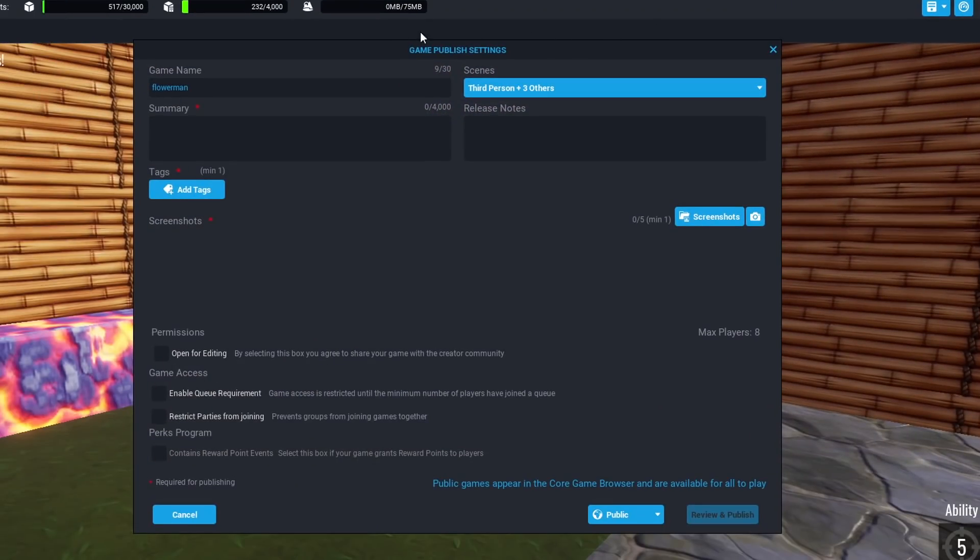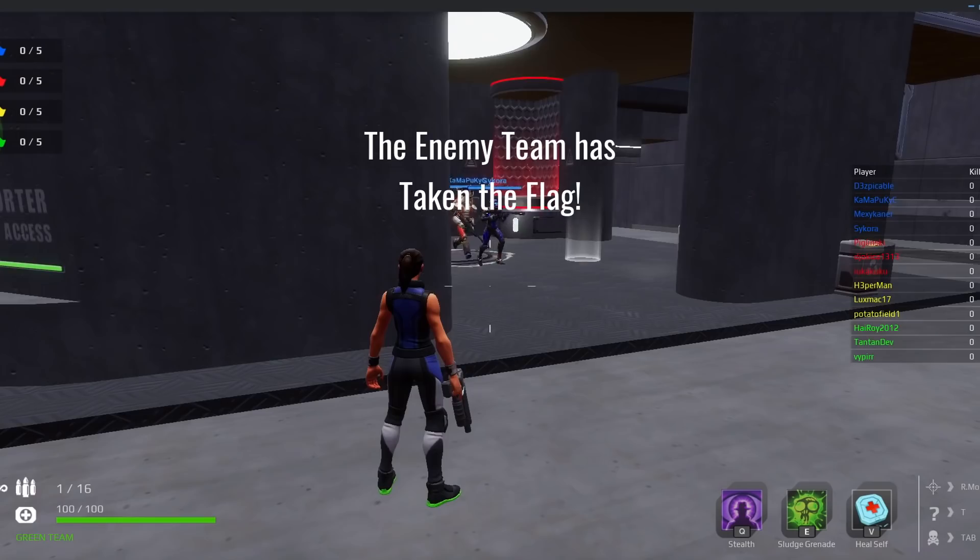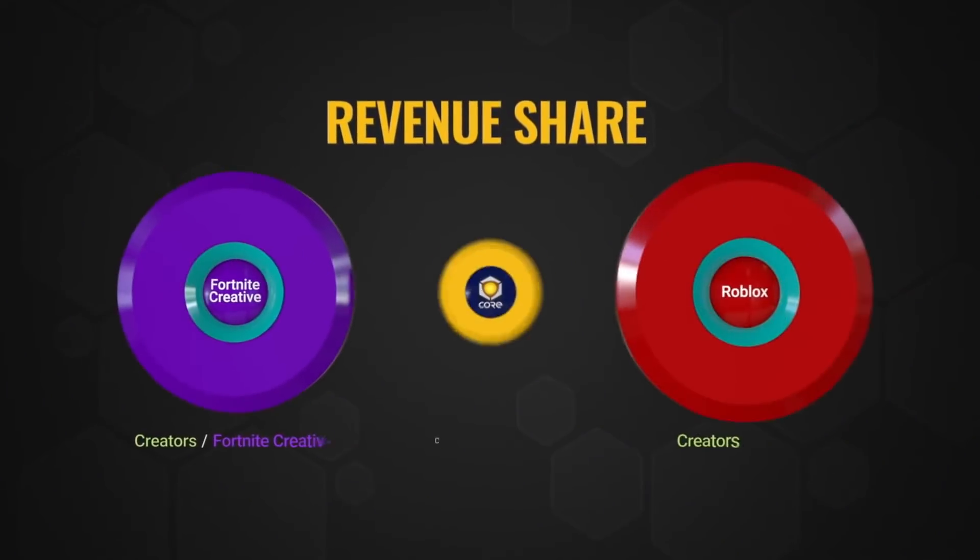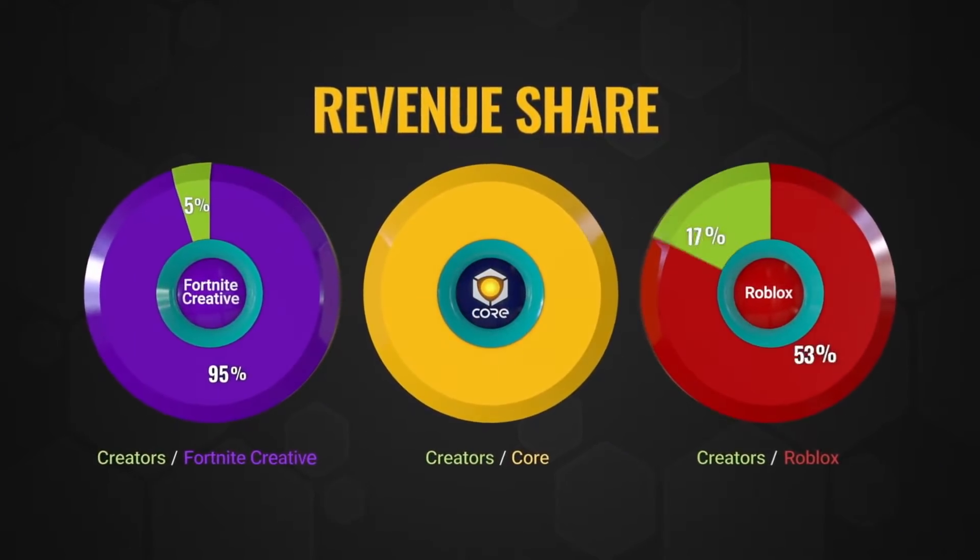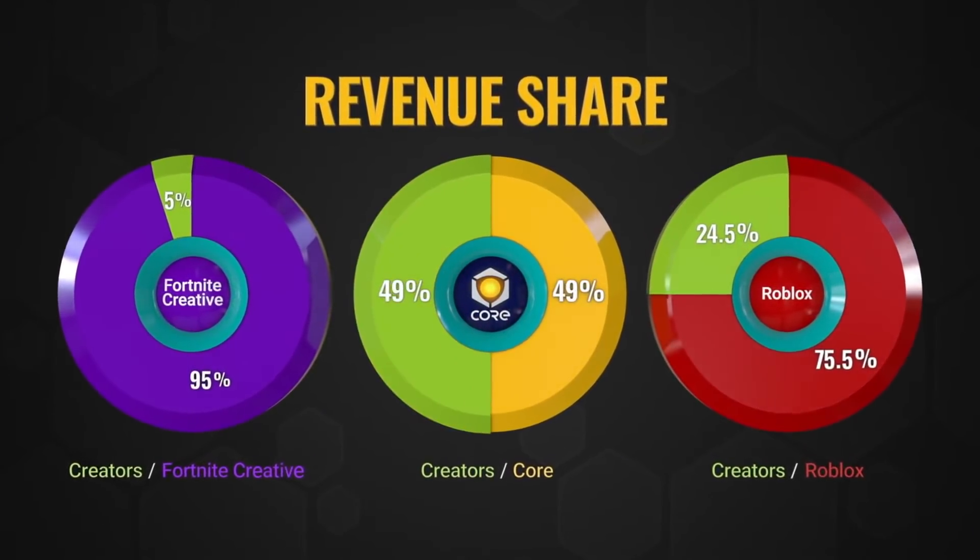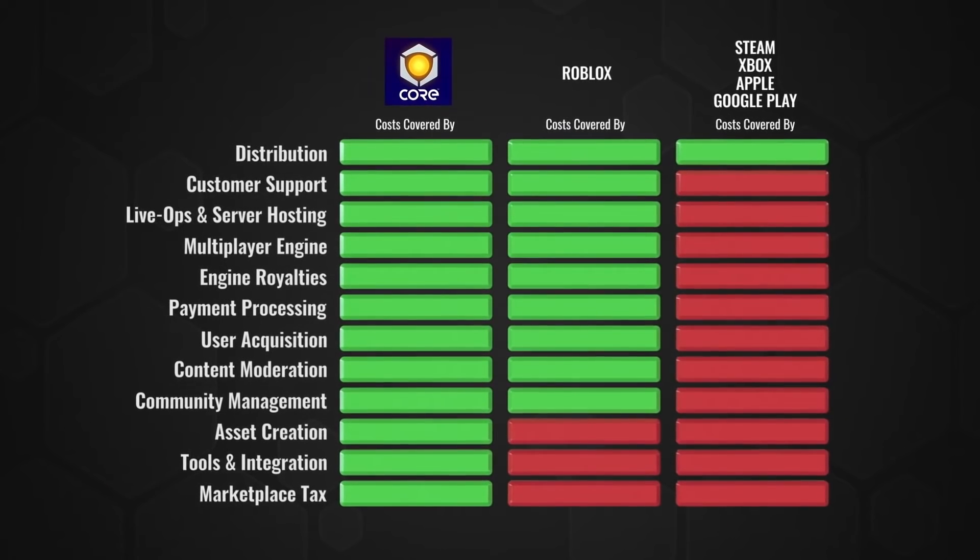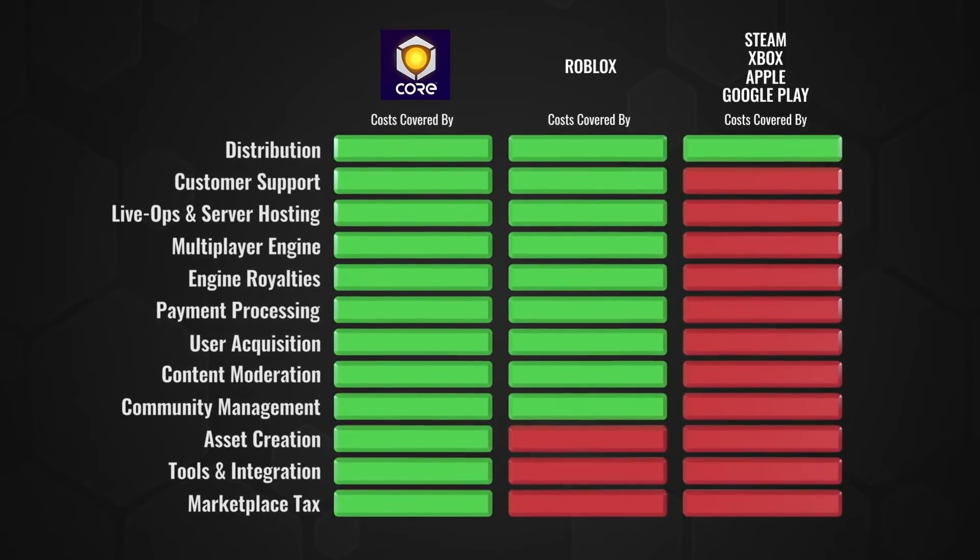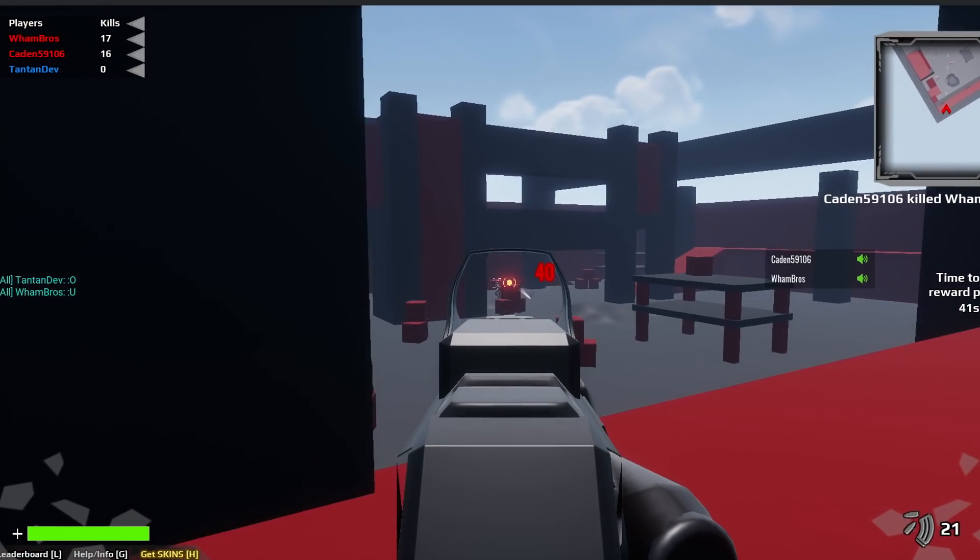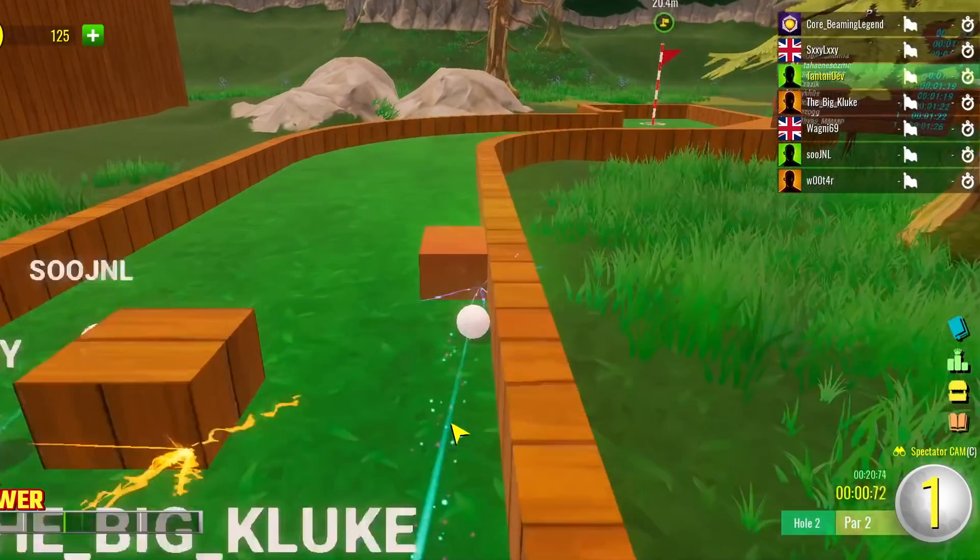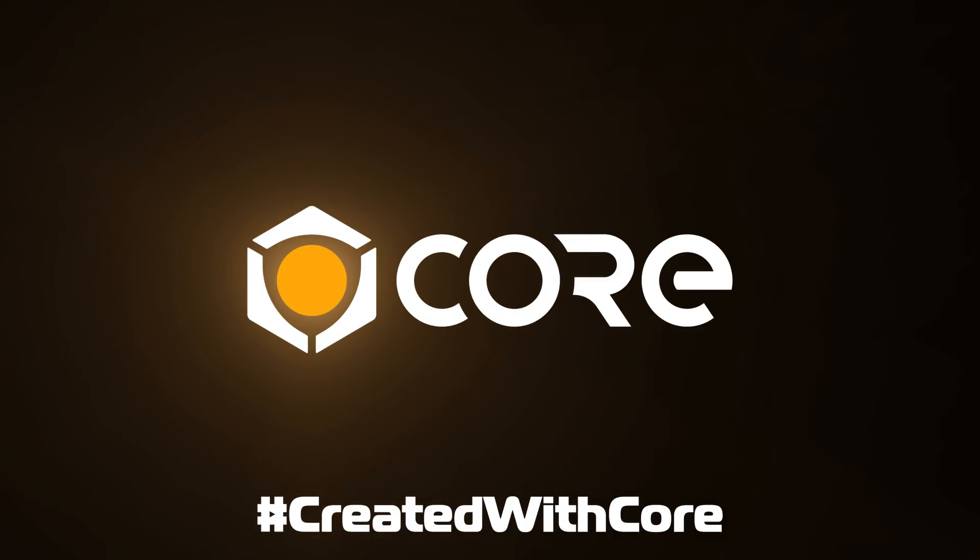Since Core has built-in multiplayer, it is super easy to publish your game instantly, so you and your friends can play your game. You can even earn money with Core and monetize your games with the perks program. Core shares 50% of the revenue with their creators. Many Core creators have been able to pay their bills, buy their dream cars, and quit their day jobs with the help of the perks program. Core is completely free, so use the link in the description below to download Core and start playing and creating games today.